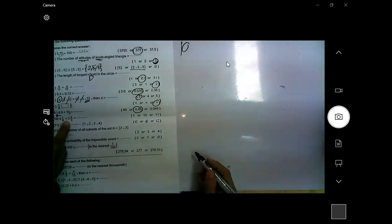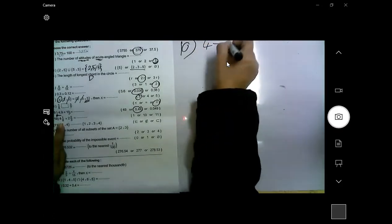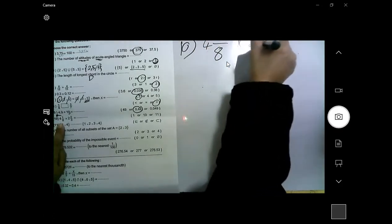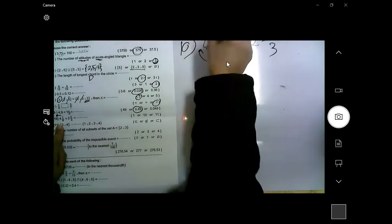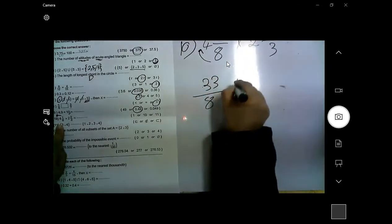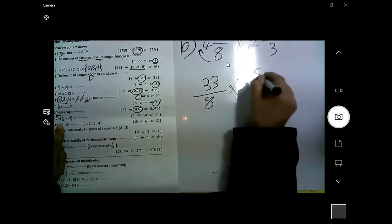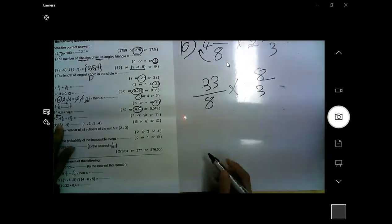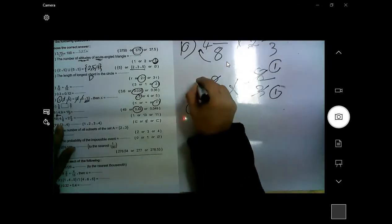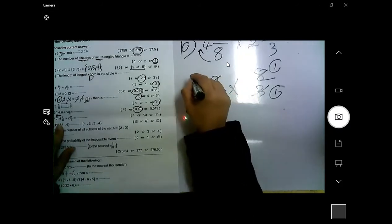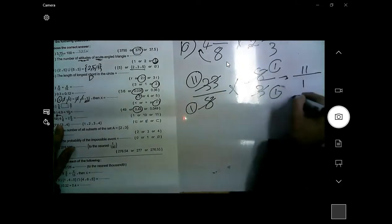Question number 10: multiply 4 and 1/8 times 2 and 2/3. Convert each mixed number: 8 times 4 plus 1 equals 33/8, and 3 times 2 plus 2 equals 8/3. Simplify: 8 divided by 8 is 1, 33 divided by 3 equals 11, and 3 divided by 3 is 1. Multiply: 11 over 1. The answer is 11.